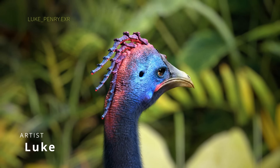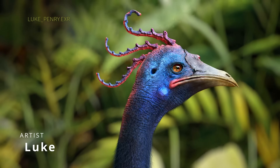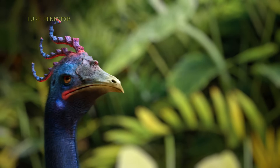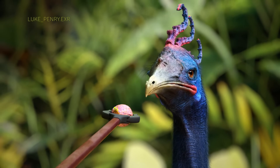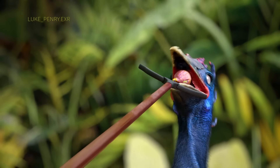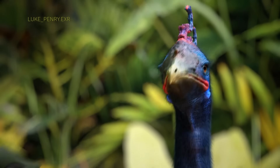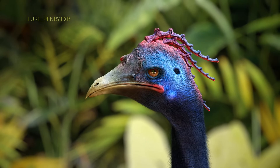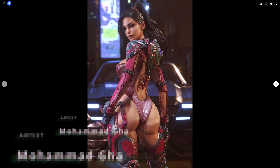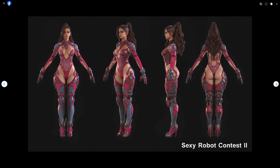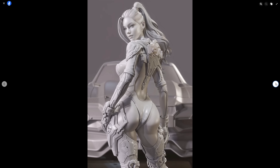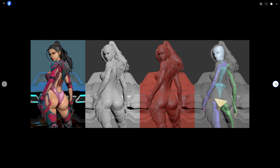Luke created a nice and very weird character done in 3ds Max, Maya, Substance Painter, Forest Pack, Ornatrix and rendered on Redshift. And Mohabad Gadimi created a Warrior Woman using Substance Painter and rendered on Corona Renderer for a contest about a warrior character.